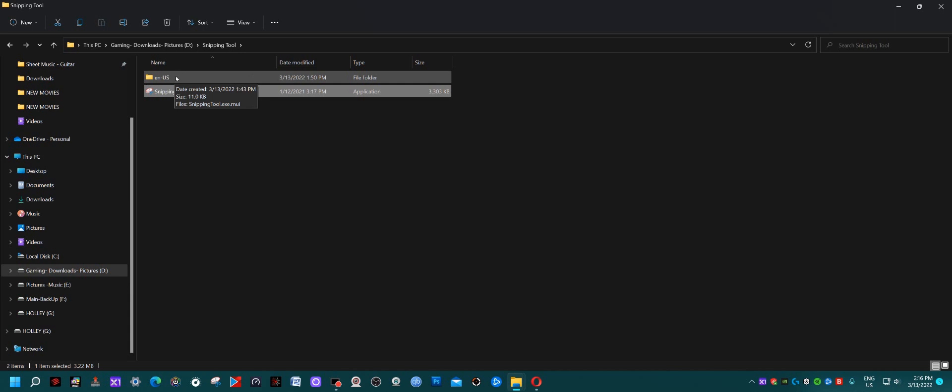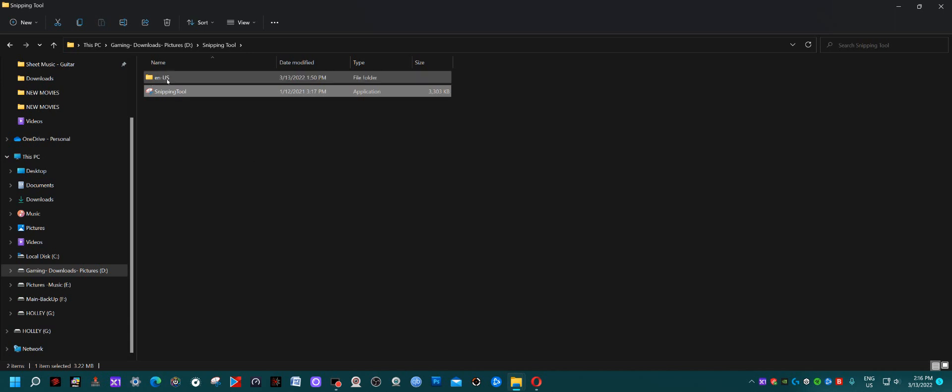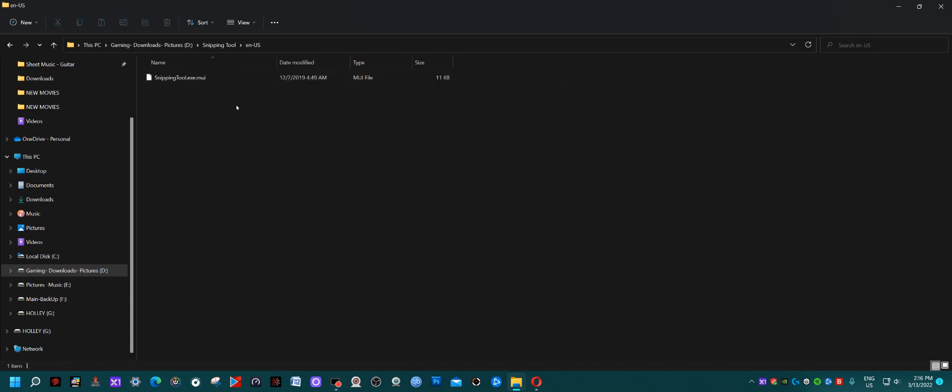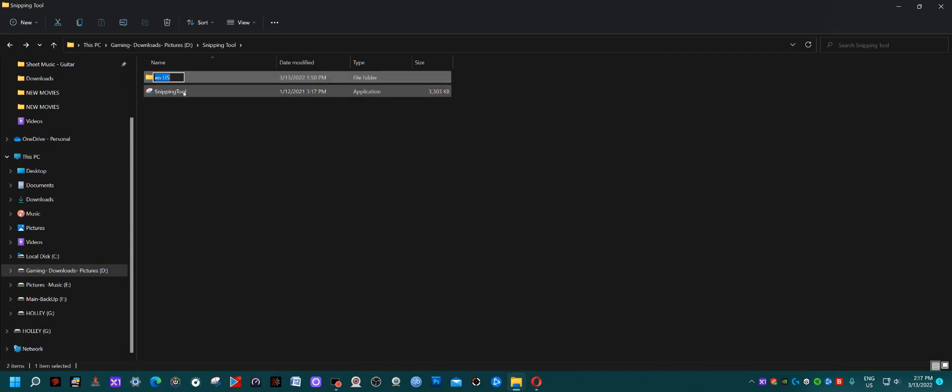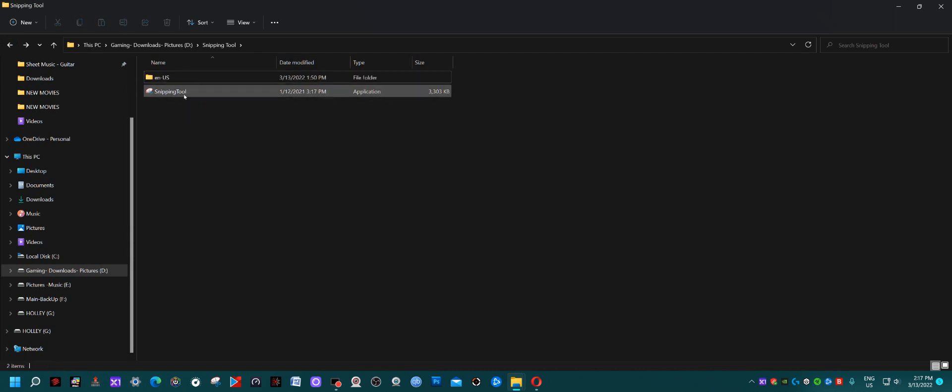Go to your System32 folder on another computer or your Windows.old folder, navigate to System32\en-US, and look for the file snippingtool.exe.mui. Copy that file and put it in your en-US folder. You'll have both files in your new snipping tool folder.